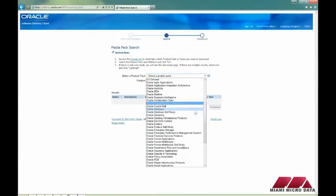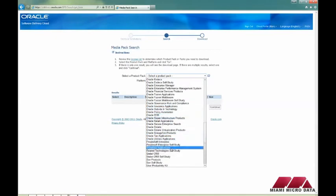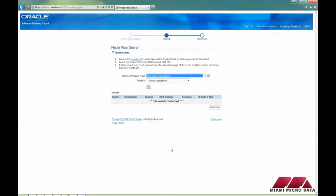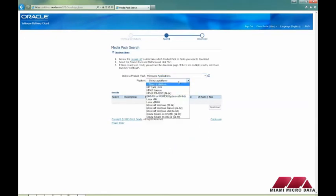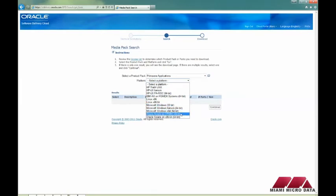Select the Primavera Applications Product Pack. When you select the platform, make sure you select the correct operating system you have — either 64-bit Windows or 32-bit Windows.